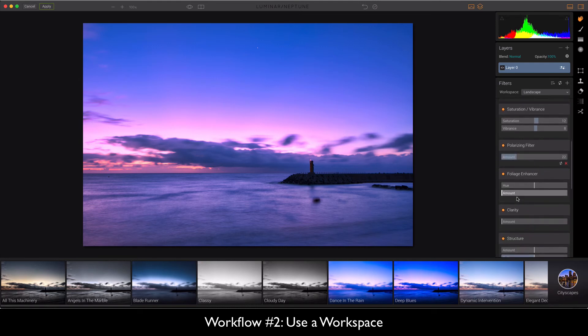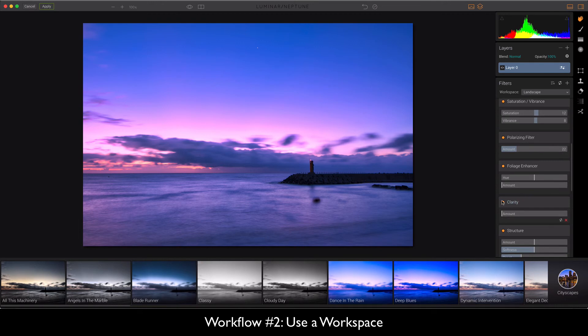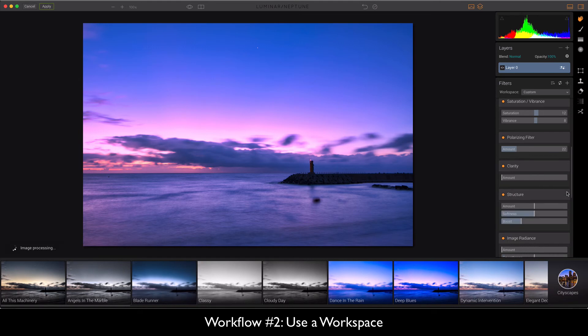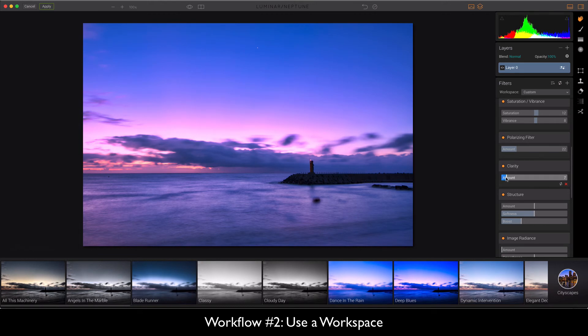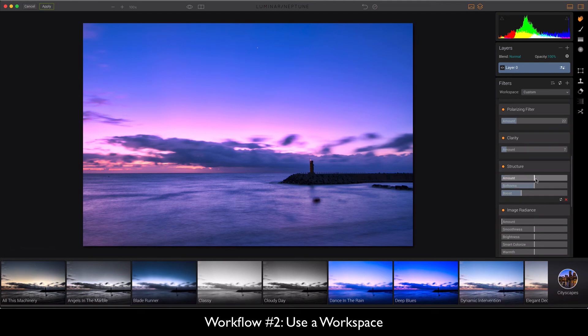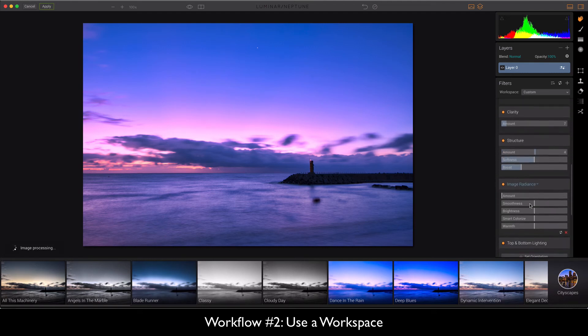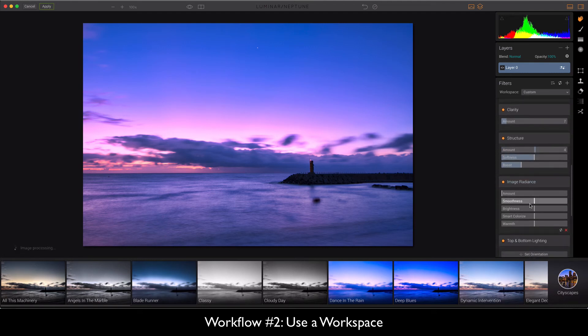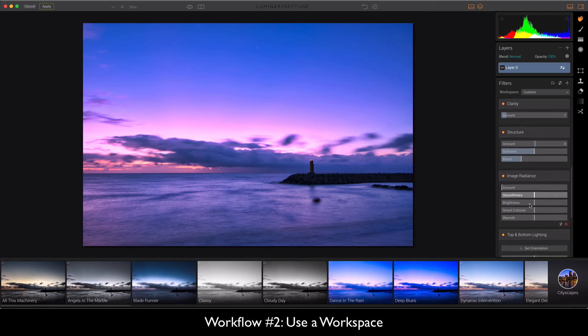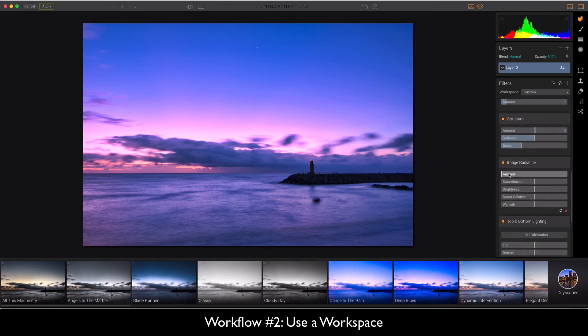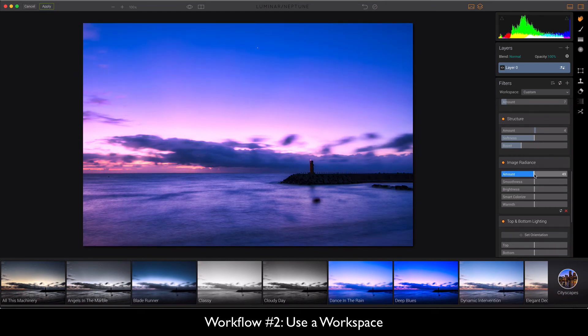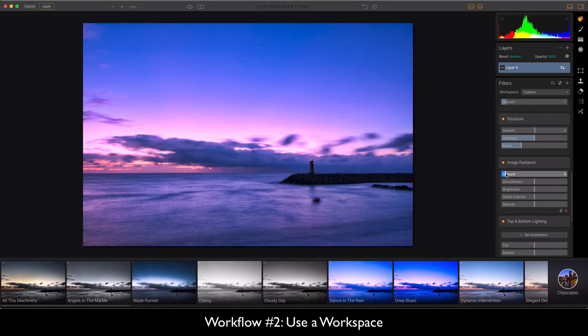We're not getting too crazy but with the landscape workspace you've got pretty much everything here. There's no foliage in here so we don't need that, so if you want to get rid of something you can just click and it goes away. Now clarity, maybe just a tad. Same with structure. We're not going too hardcore on this image but I just want to kind of show you that most of the images that you can create, you can just make by, I wouldn't say playing around, but just subtly adjusting stuff.